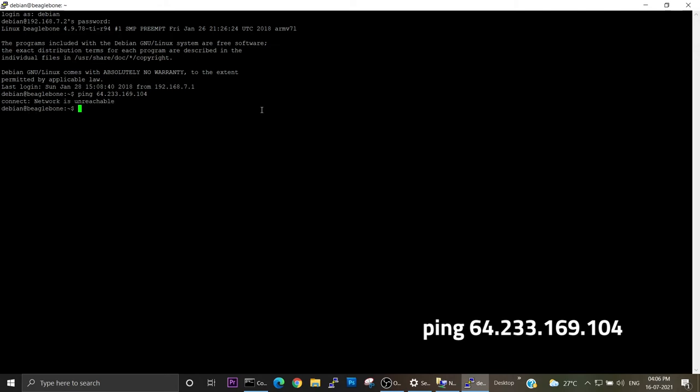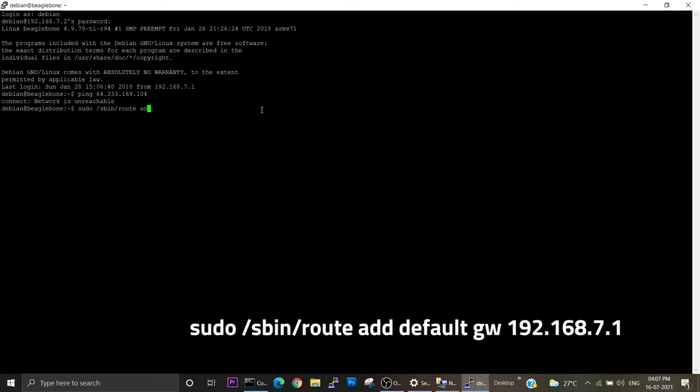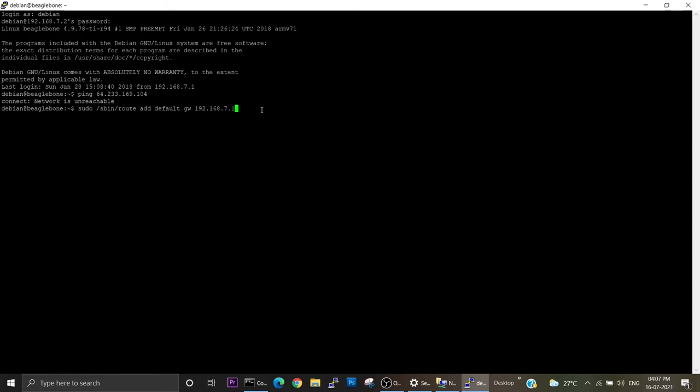In order to achieve the internet connection, we have to do one more thing. Just type sudo route add default gw and then our laptop's IP address. So we are setting the default gateway address and we are routing to our laptop.